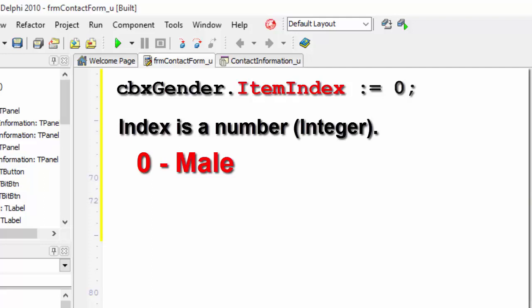The second item in a combo box has an item index of one. Female is the second item in the combo box. So female has an item index of one.